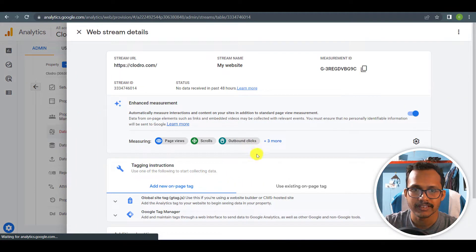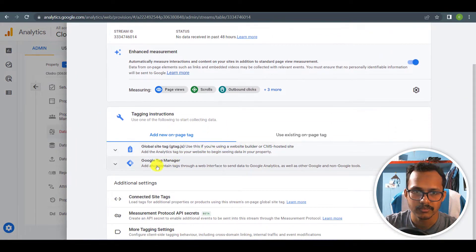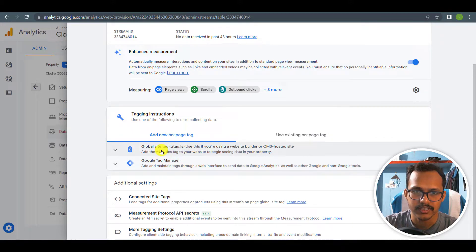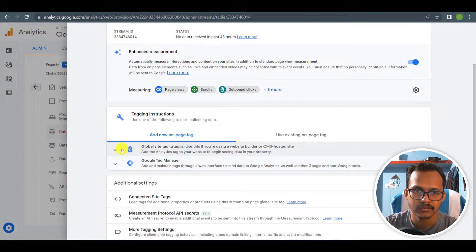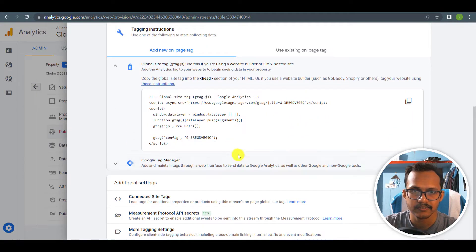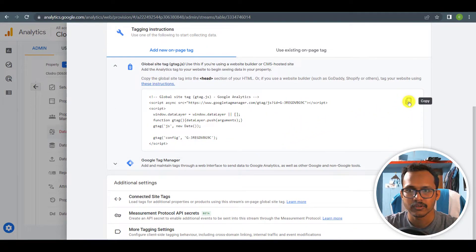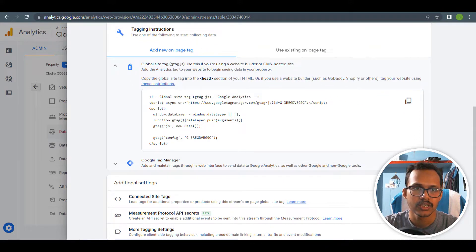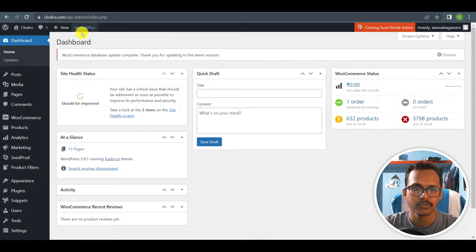Now our Google Analytics account is added. Let me search for Google Site Tag or Google Tag Manager. I will click on Google Site Tag and copy this code, then go to my WordPress dashboard.